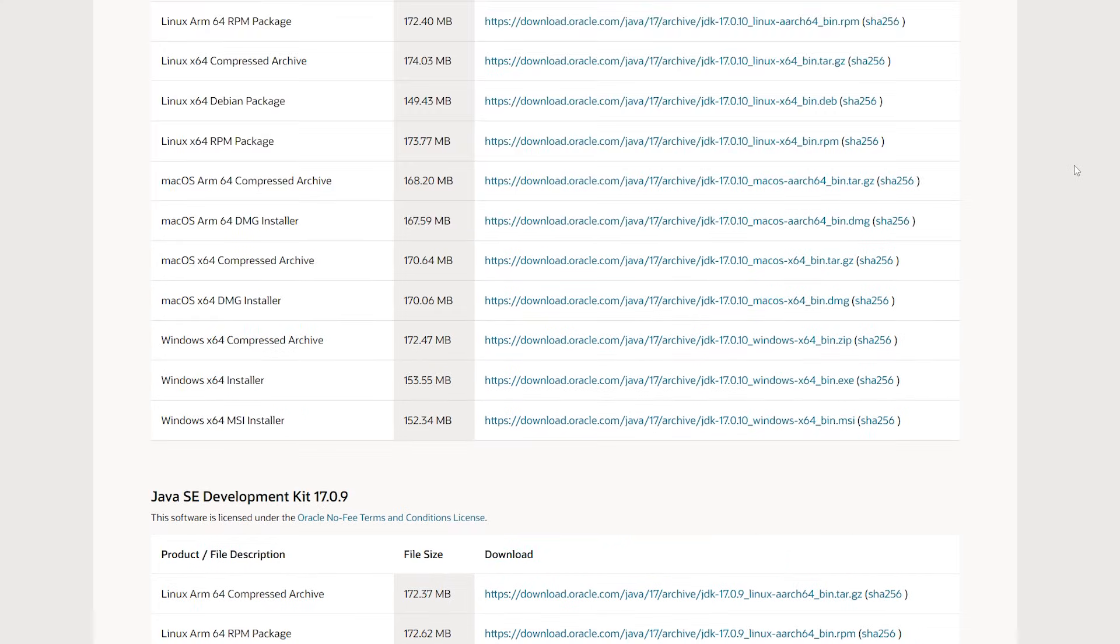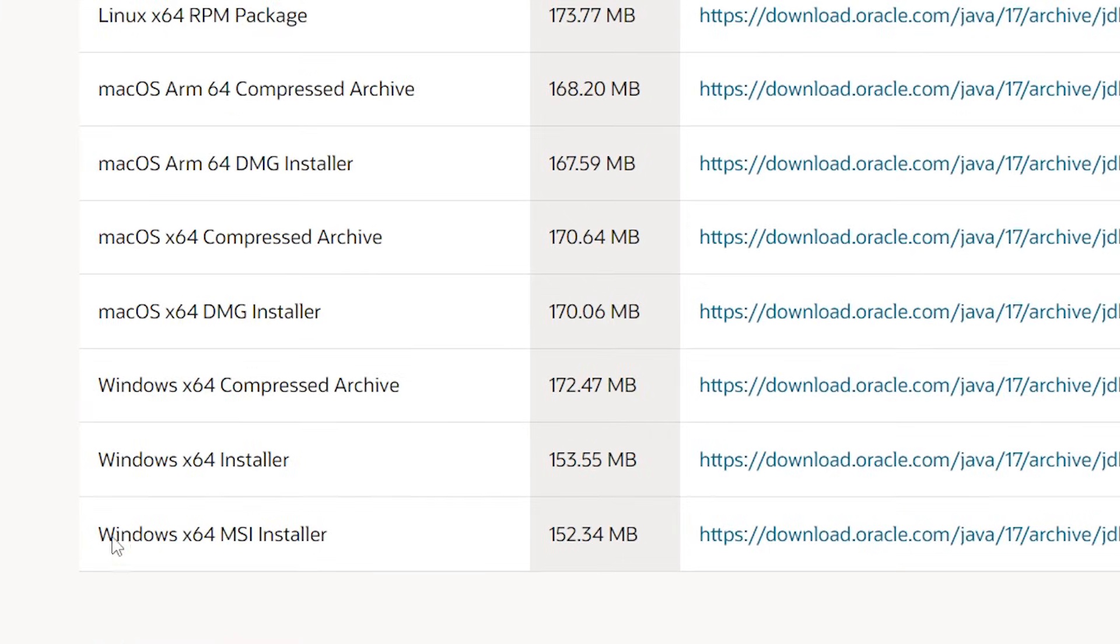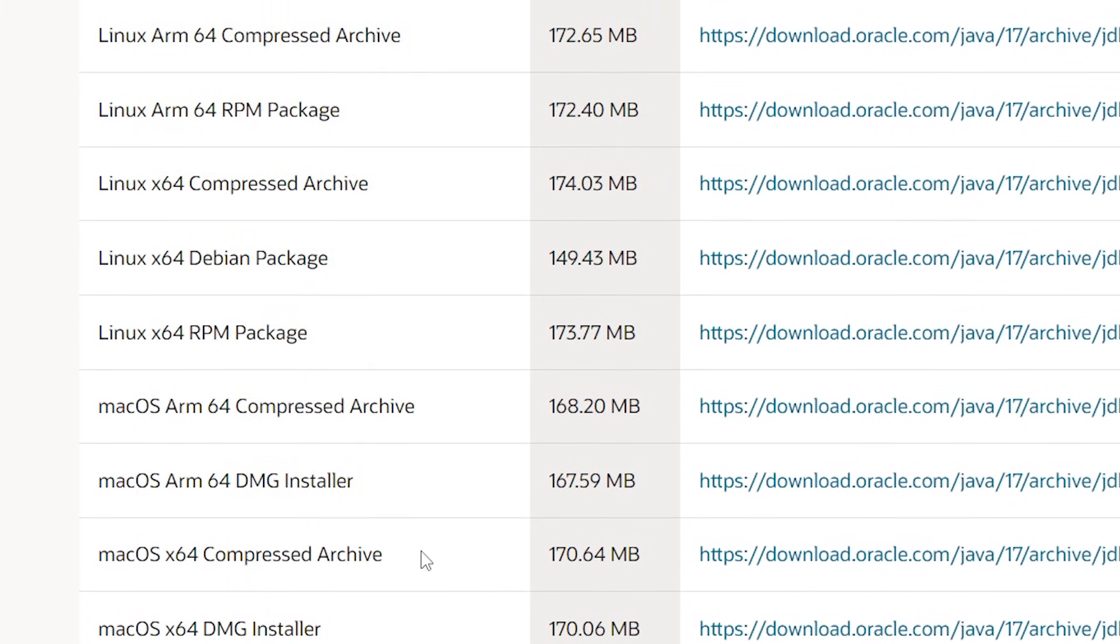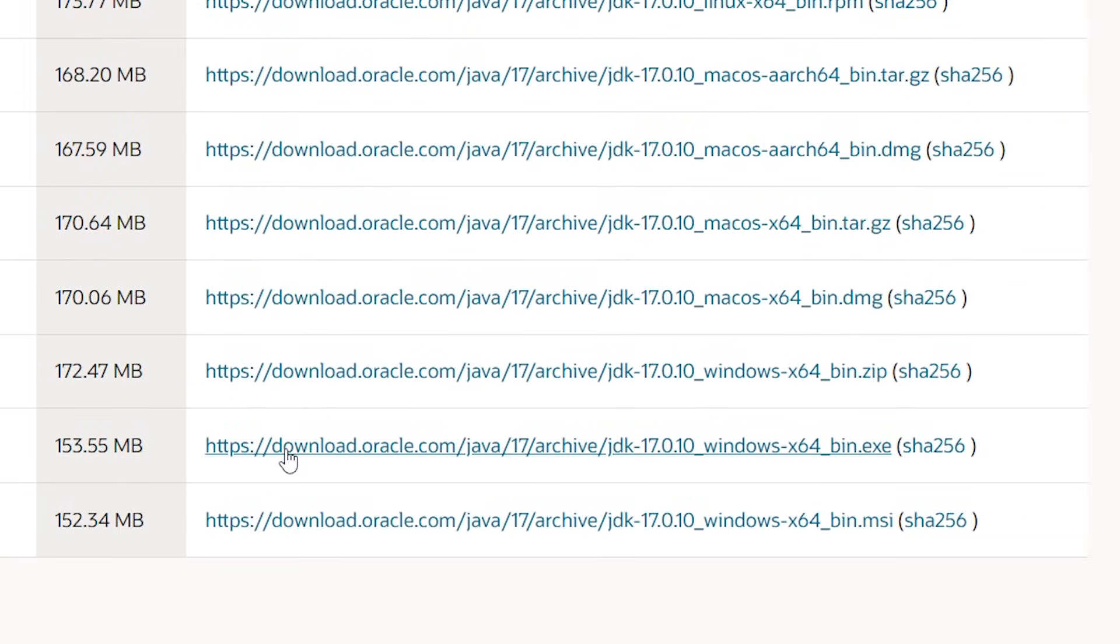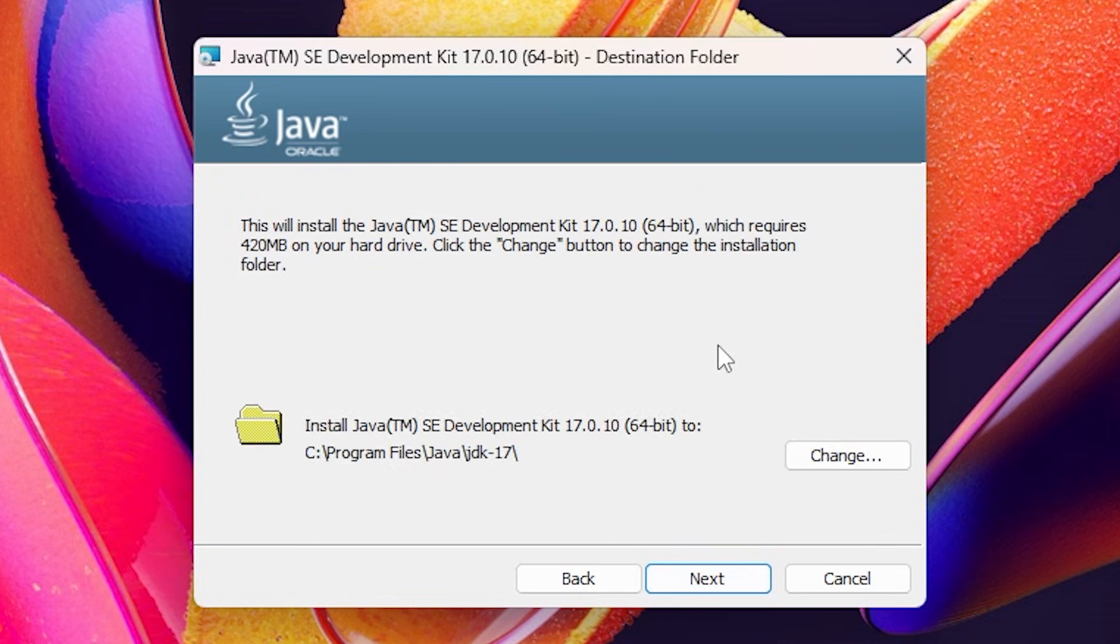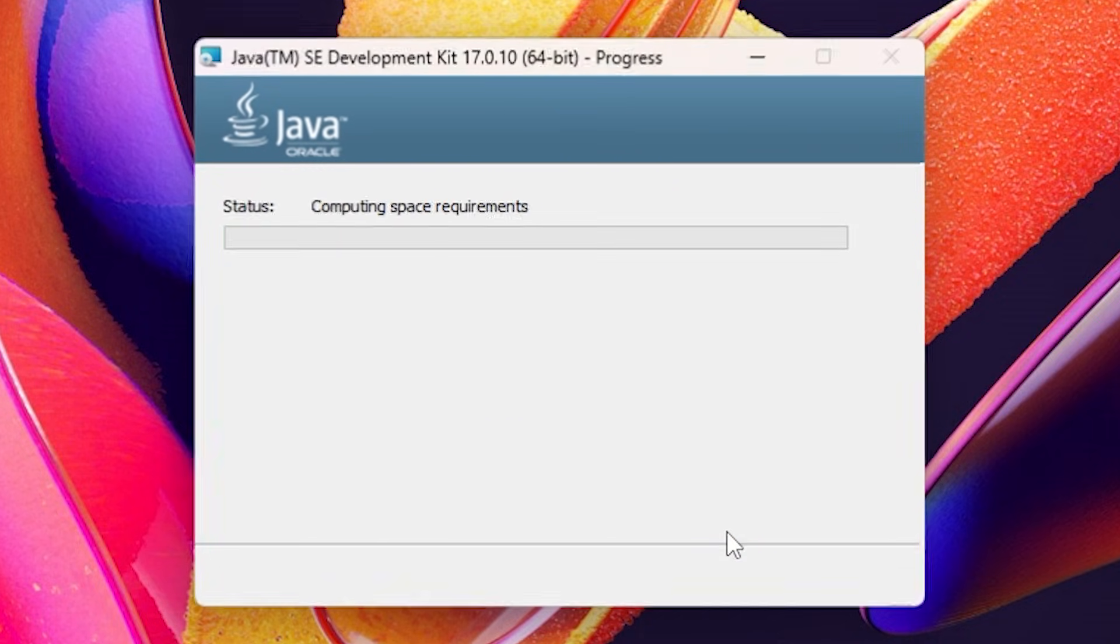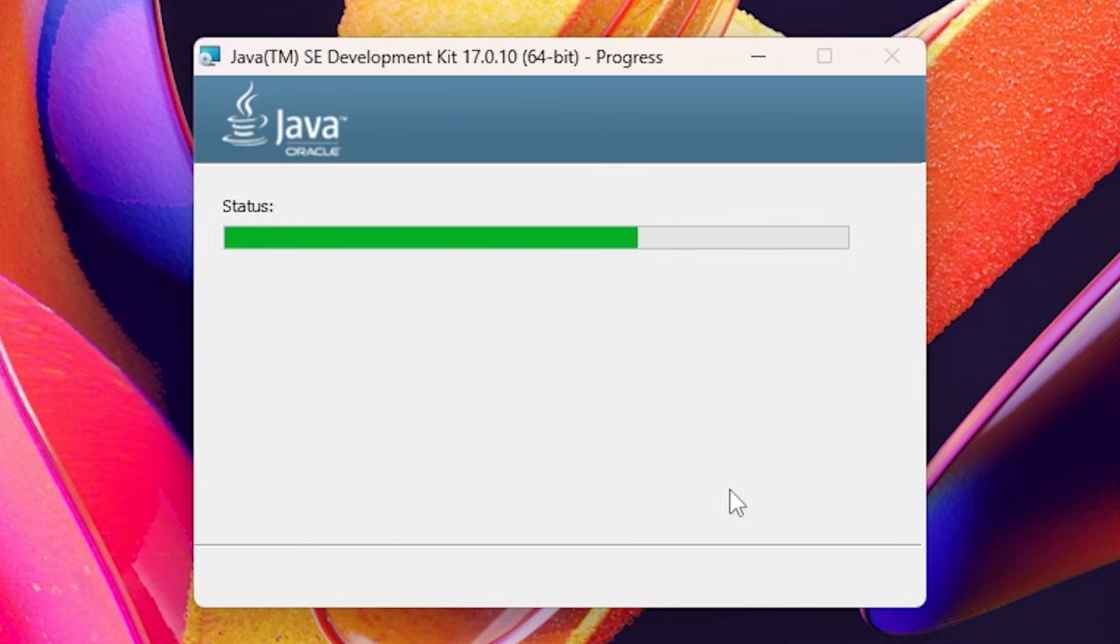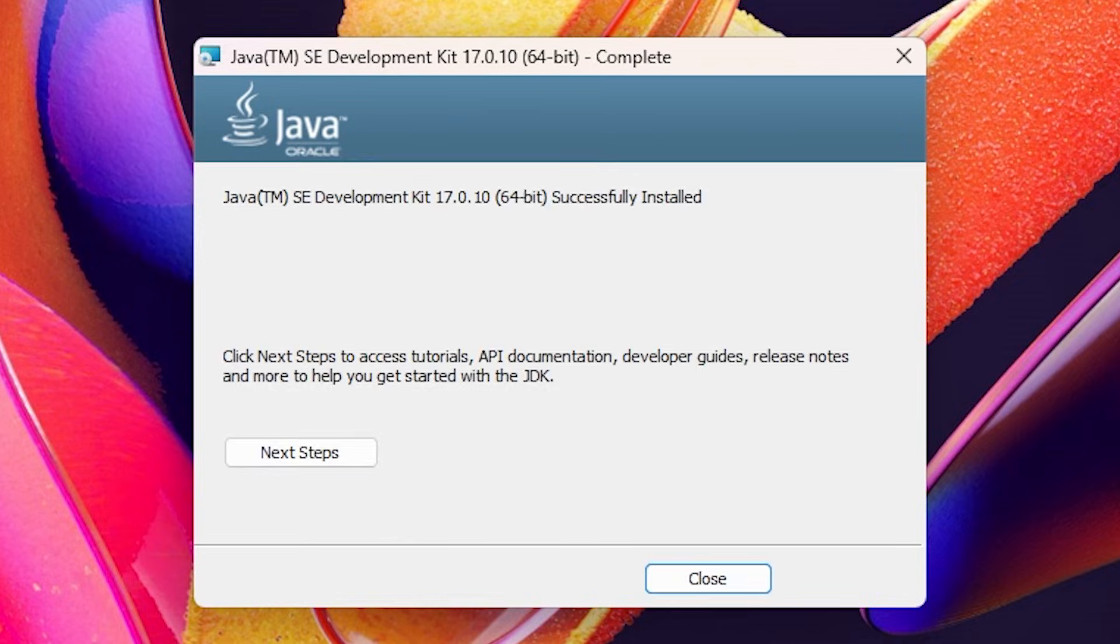We're simply going to scroll down a bit until you see the Windows installers. Though if you're using Mac or Linux, they also have a version available for those platforms. But we are simply going to click on this link for Windows. You're going to execute the file we just downloaded. Here you can just click on next. Then we're going to click on next again. It will start installing for a bit. And there we go. It is literally that easy.